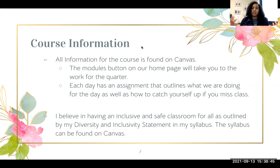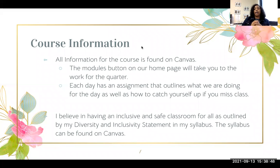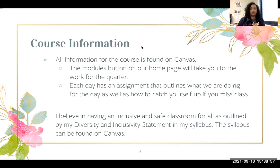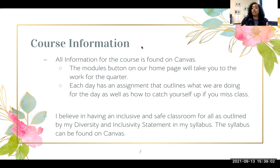I am very much a digital teacher, so all course information is going to be found on Canvas. The modules button on our homepage will always take you to the work for the appropriate quarter. Each day has an assignment that outlines what we're going to do that day, as well as how to catch yourself up if you miss class.